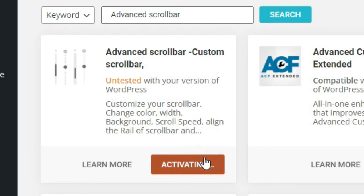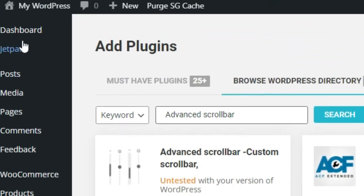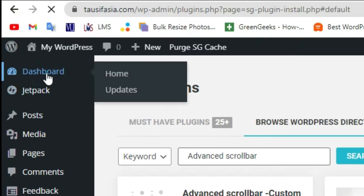And activate it. Now you successfully installed a new plugin. After installation, go back to dashboard.